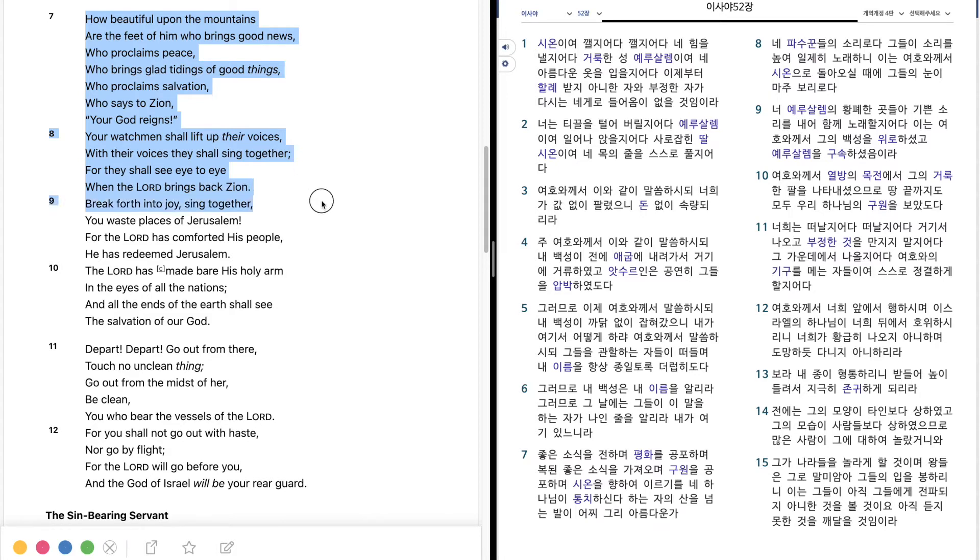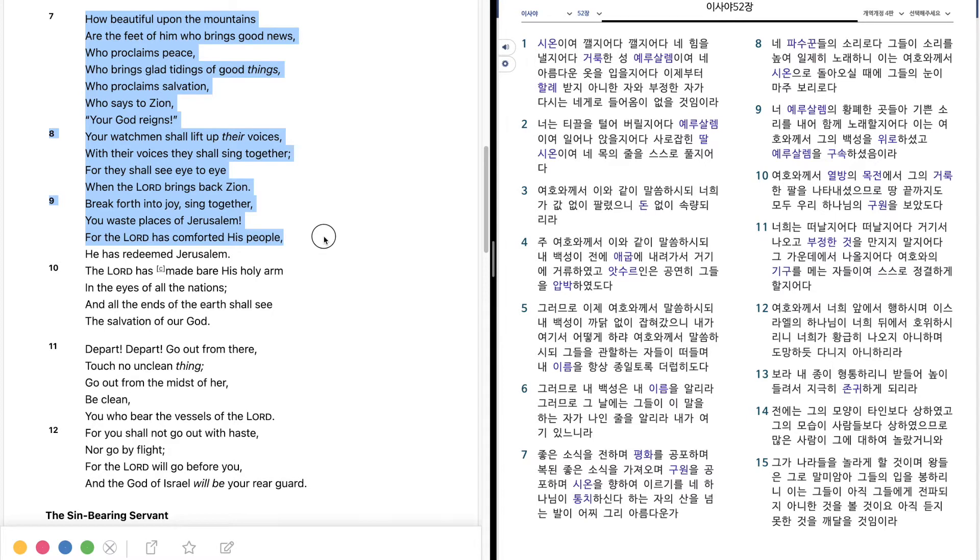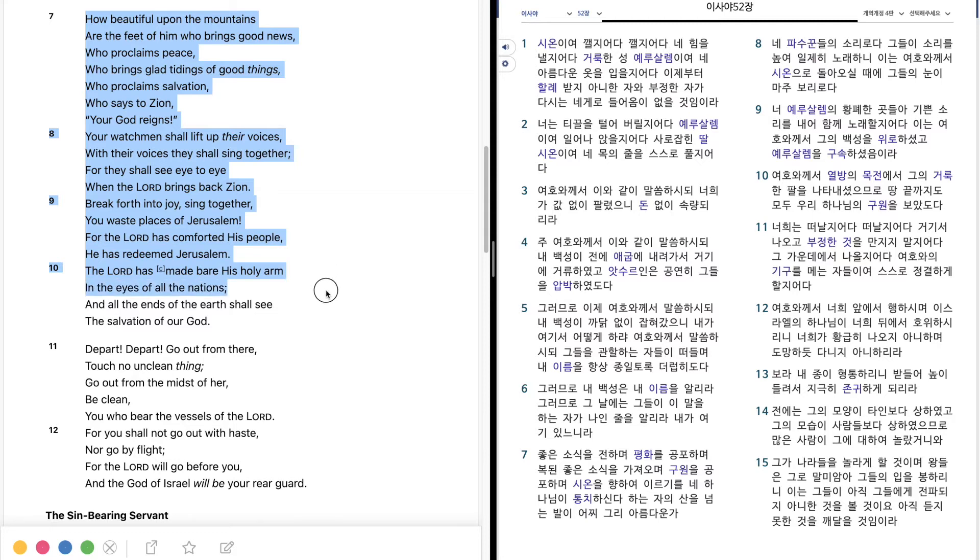Break forth into joy, sing together, You waste places of Jerusalem. For the Lord has comforted his people, He has redeemed Jerusalem. The Lord has made bare his holy arm In the eyes of all the nations, And all the ends of the earth shall see The salvation of our God.